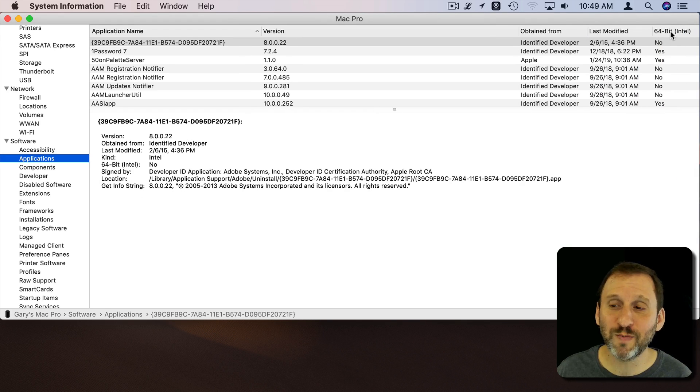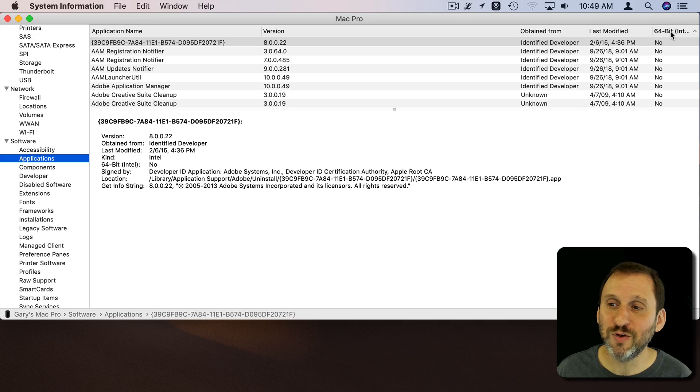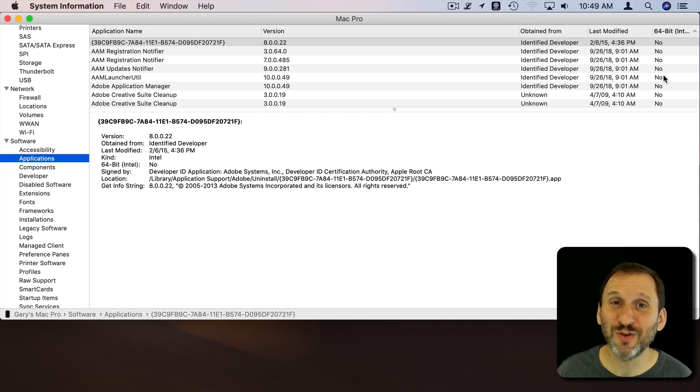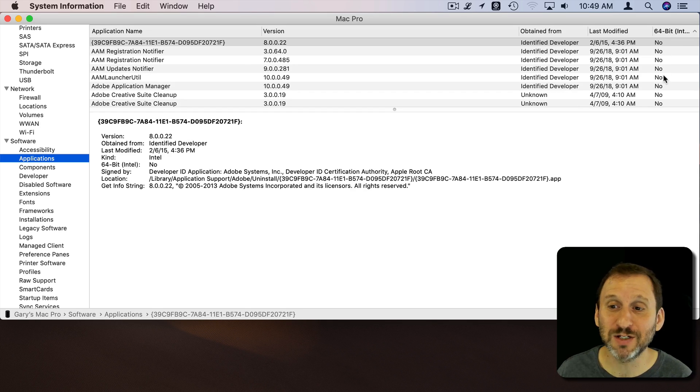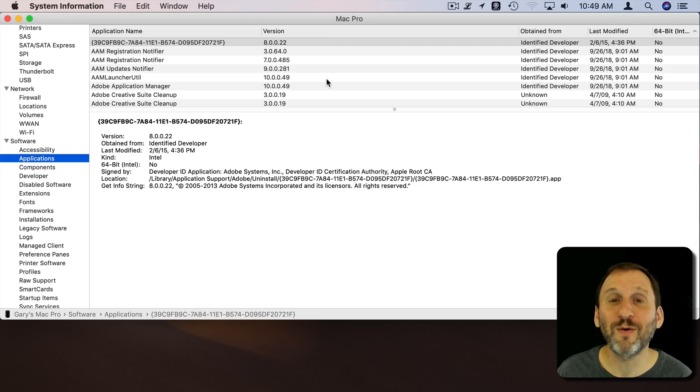So you can sort by that. So if you sort by it you can see all the No's—they're the ones that are going to give you this message. Now I have a lot of stuff there. Why?